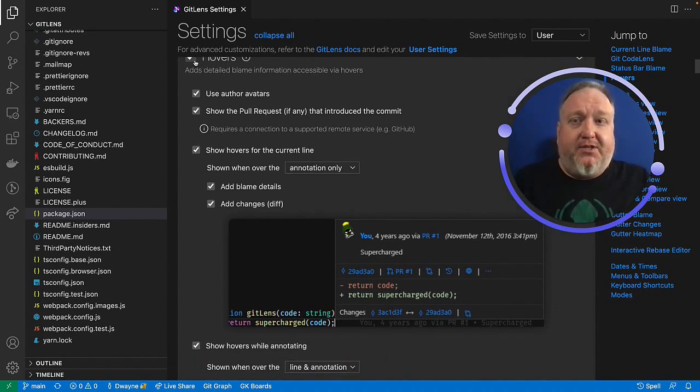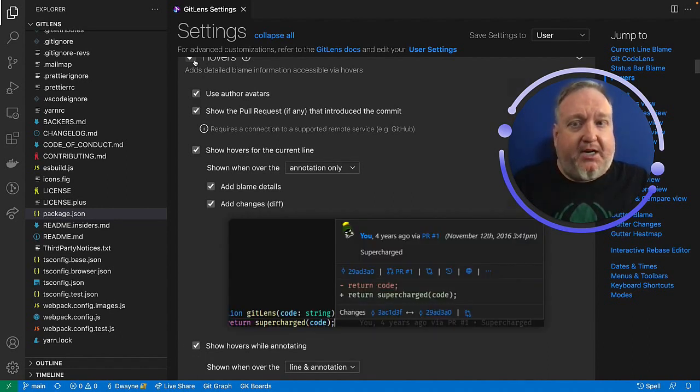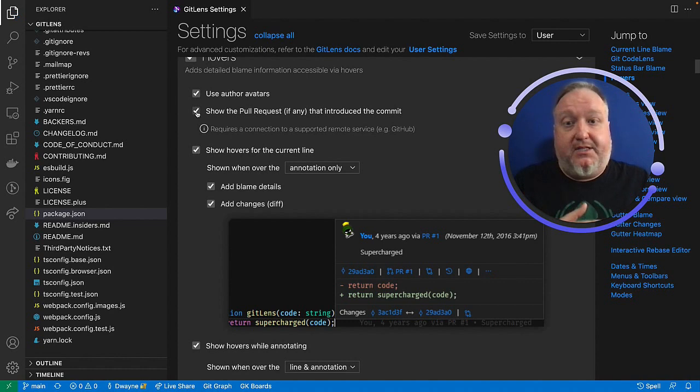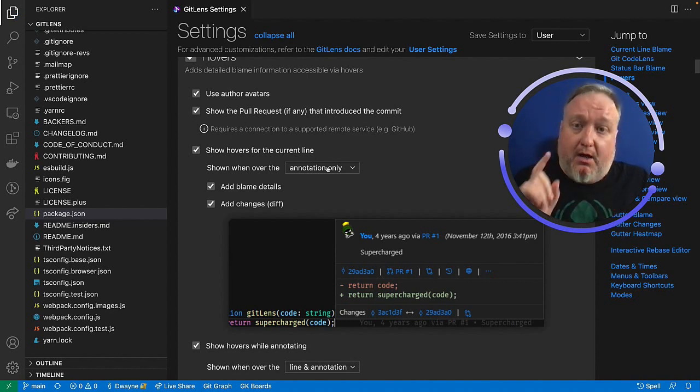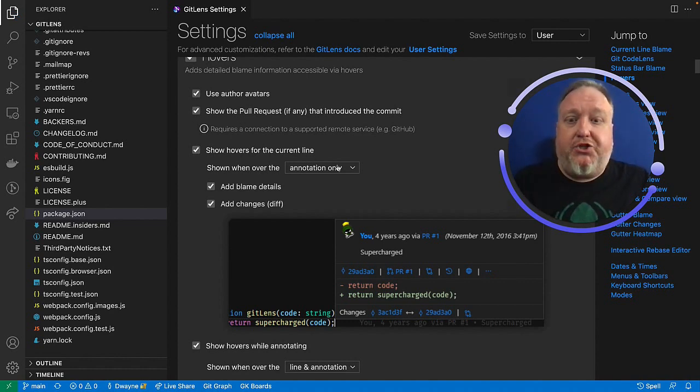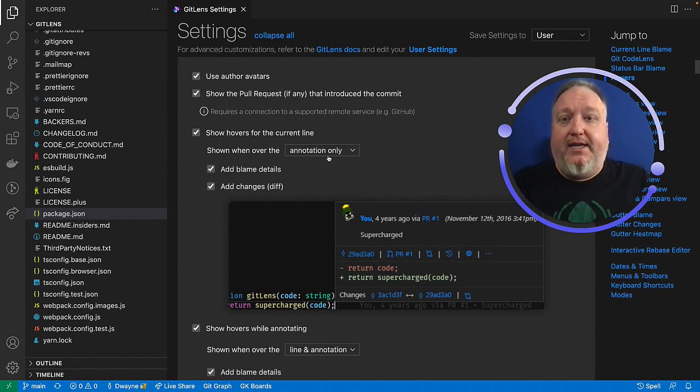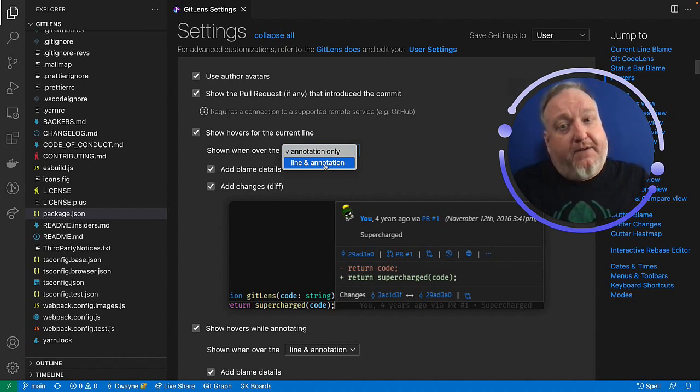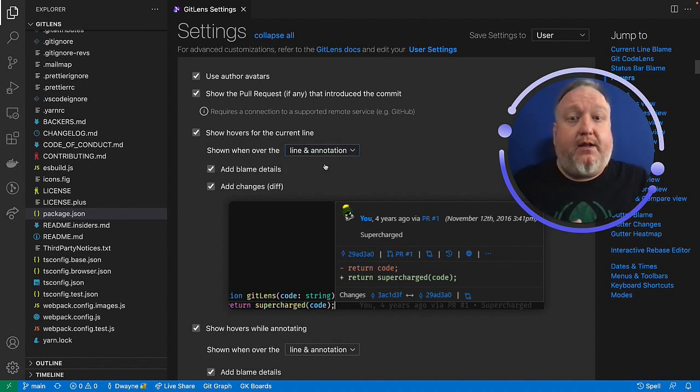You can turn this entire feature on or off with a click of a checkbox. You can also control all the elements of how this works. The one I came in here to show you is show hovers for current line, by default, annotation only, and here, line and annotation.